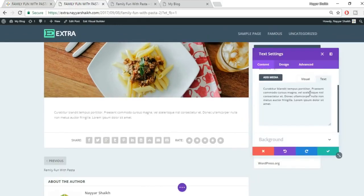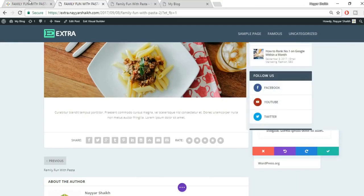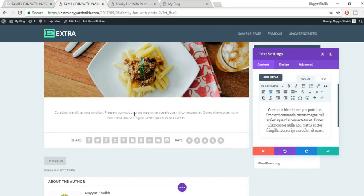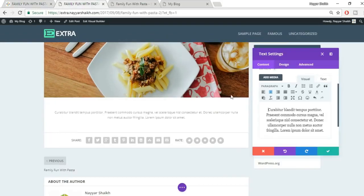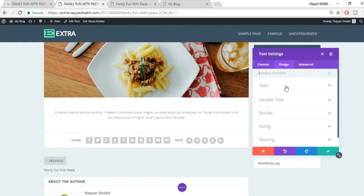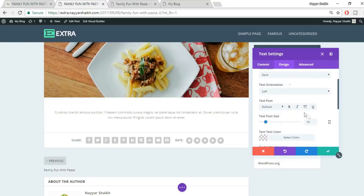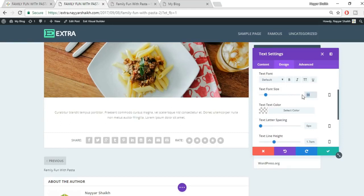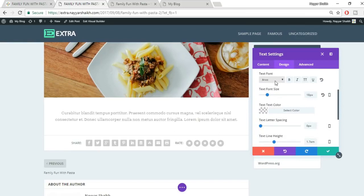To style the text, go to the Design tab. Set the text color to 'Dark' for black, choose text orientation as Center, and set font size to 18. You can also change the font — choose from options like Bitter, Arvo, and many others to match your design.